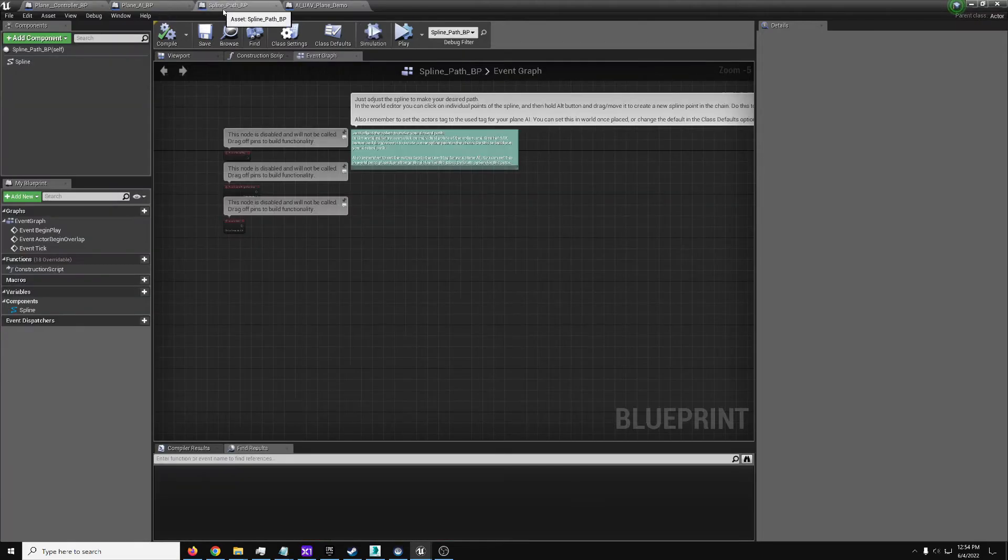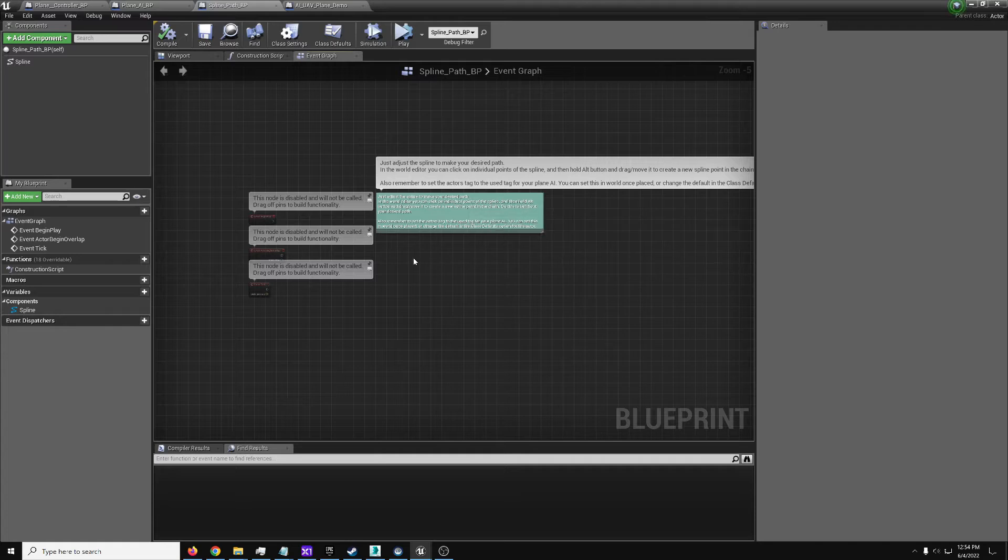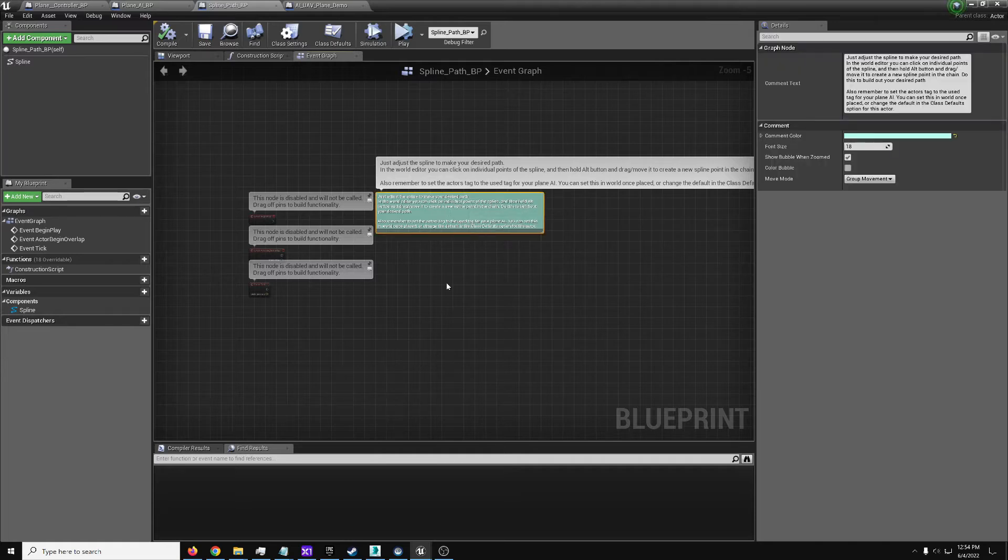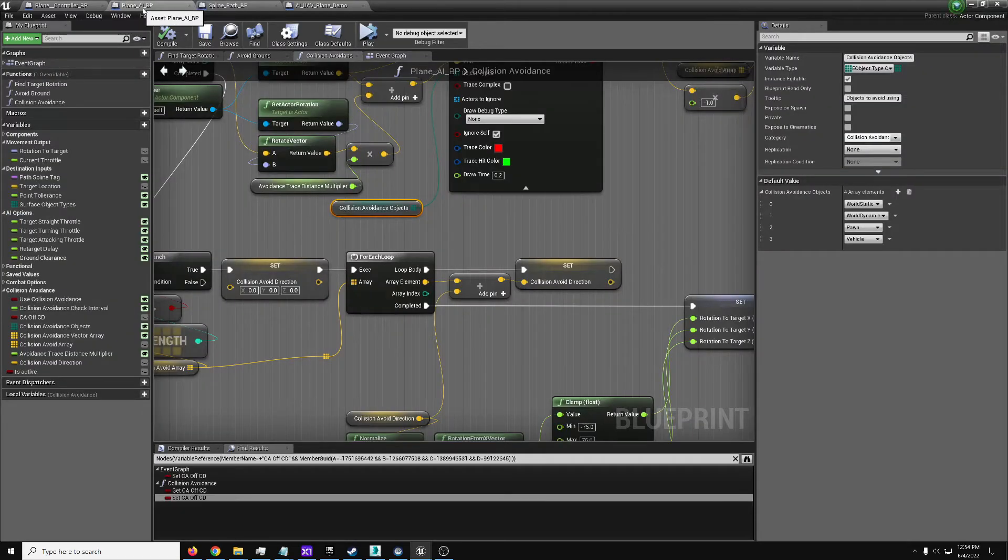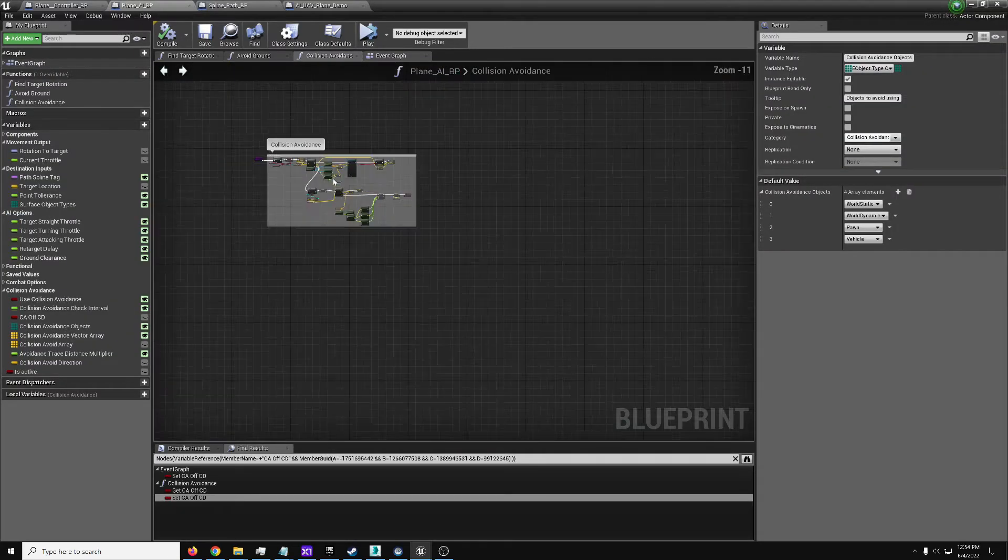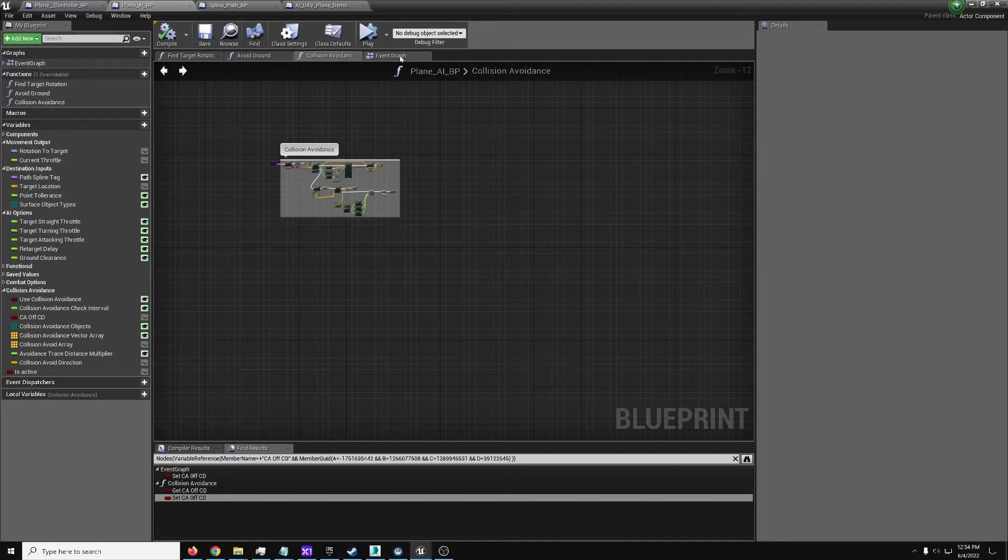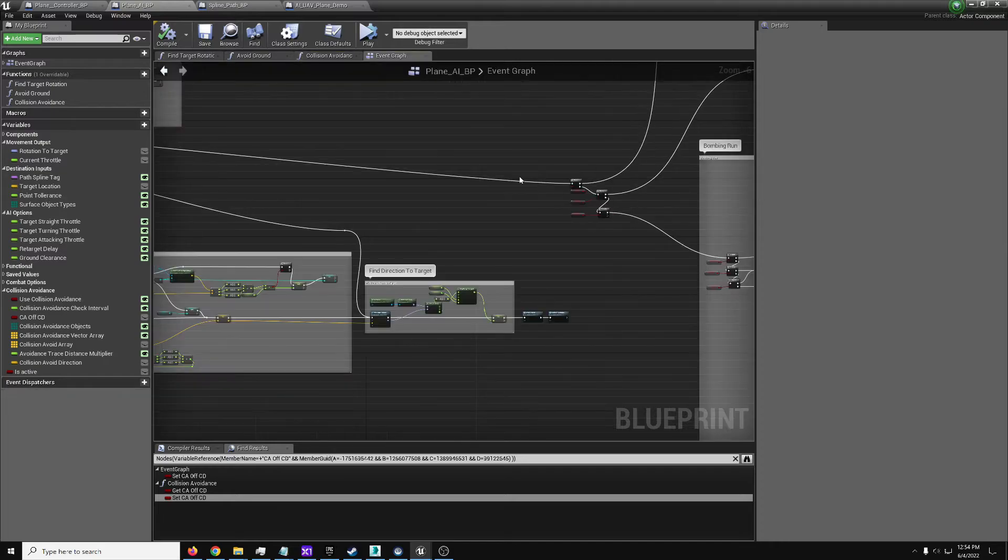So going back, the spline path, basic instructions on how to modify splines, and here's the plane AI itself.